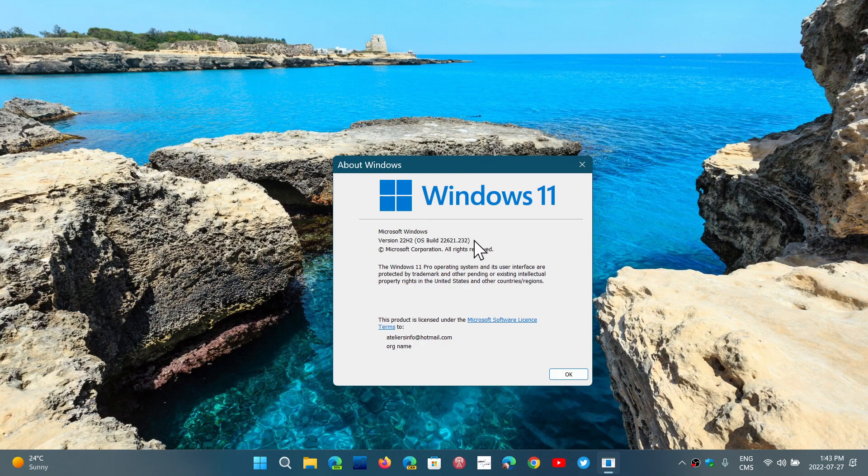So if you're on 22621, you are getting 22H2, and you might want to move yourself to the release preview, by the way, to avoid the possibility of getting moved to 22622. Those on 22622 actually are probably going to be the ones testing all of these new features that will be the Moments of 2023.